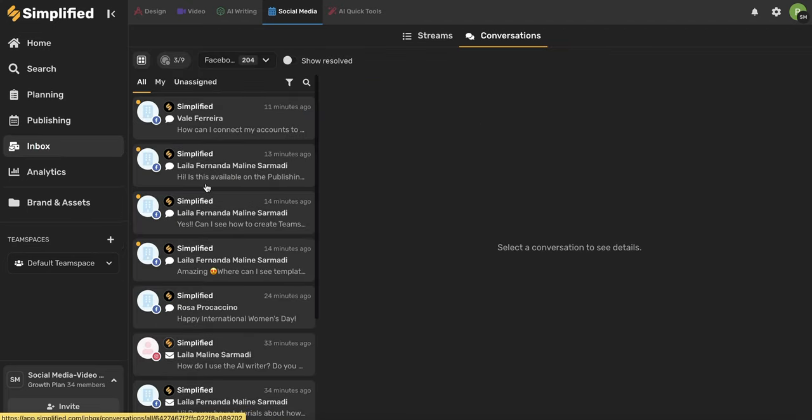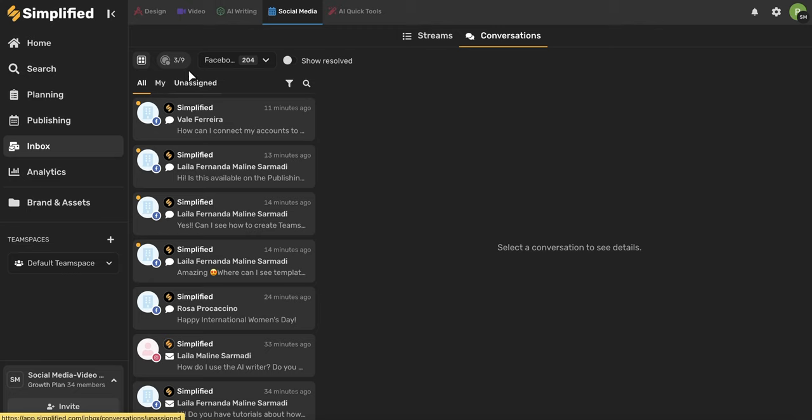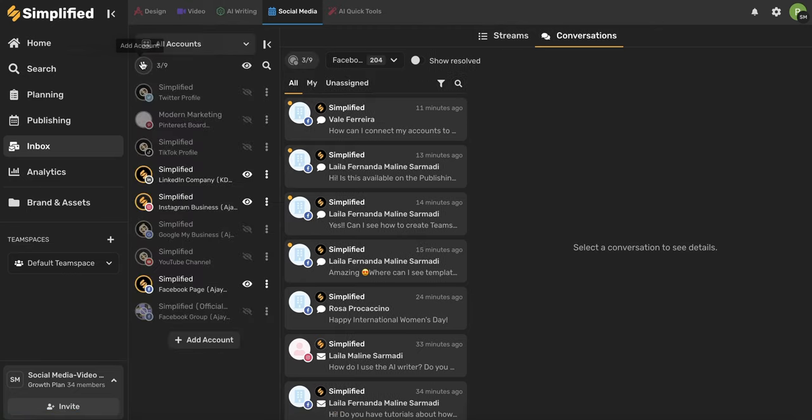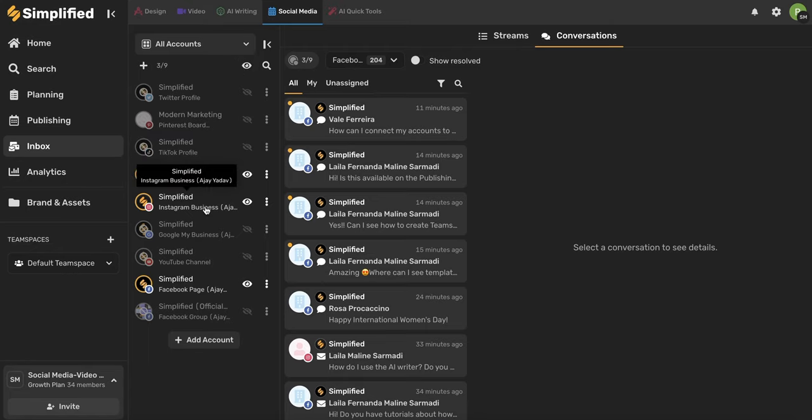You'll be brought to this page, and on the left-hand side, you'll be able to see all of your different notifications. So first, let's talk about accounts. You can use this icon here in the upper left-hand corner to open your connected accounts. Simplified's Inbox is currently compatible with LinkedIn, Instagram, and Facebook.